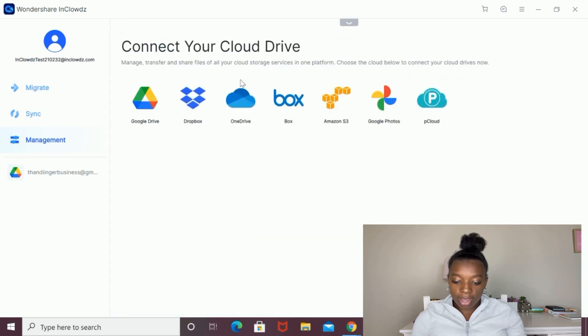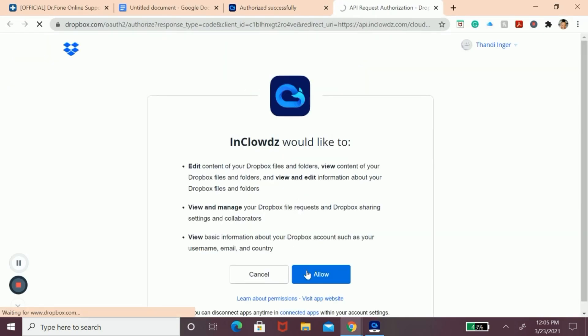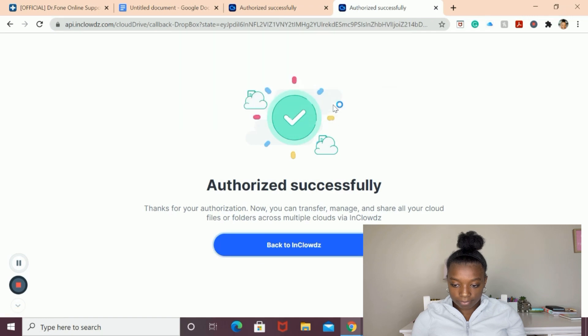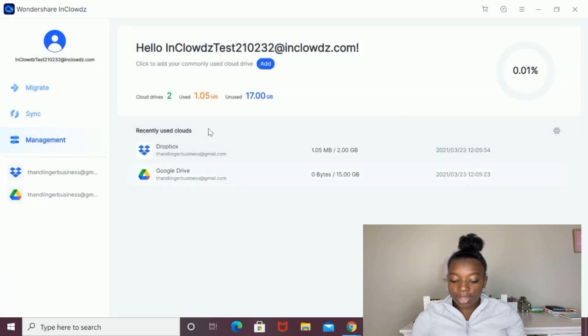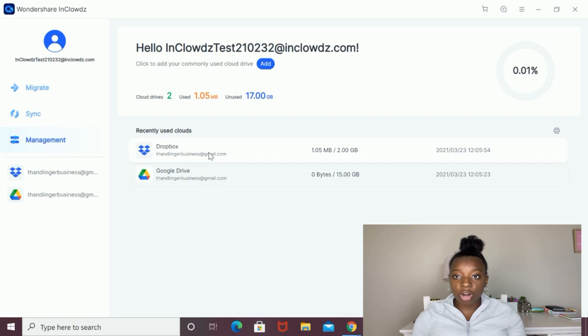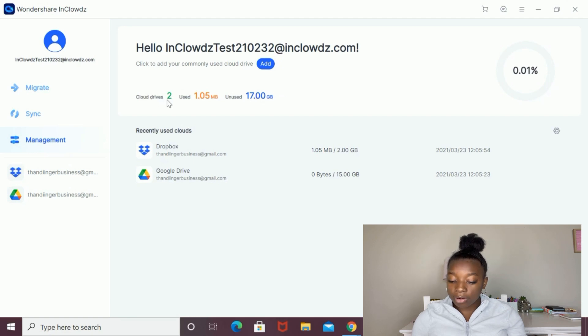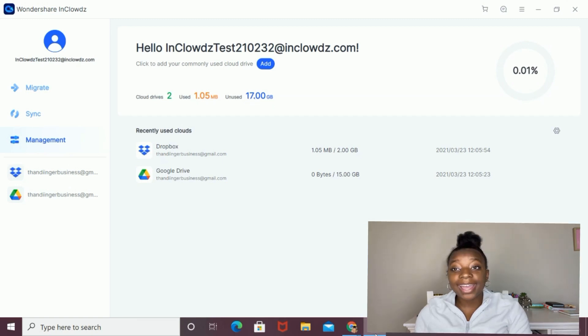Now I'm going to add again so I can add in my Dropbox. Then I'm going to go back to InClouds. As you can see, I have both my Google Drive and my Dropbox in InClouds. Up at the top, you can see some data about your two drives. I can see that I've got two cloud drives and I've used 1.05 megabytes and I've got 17 gigabytes of unused data.